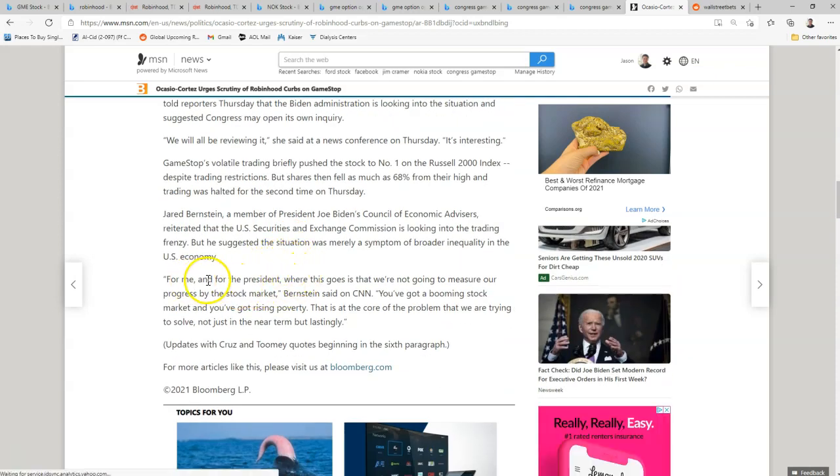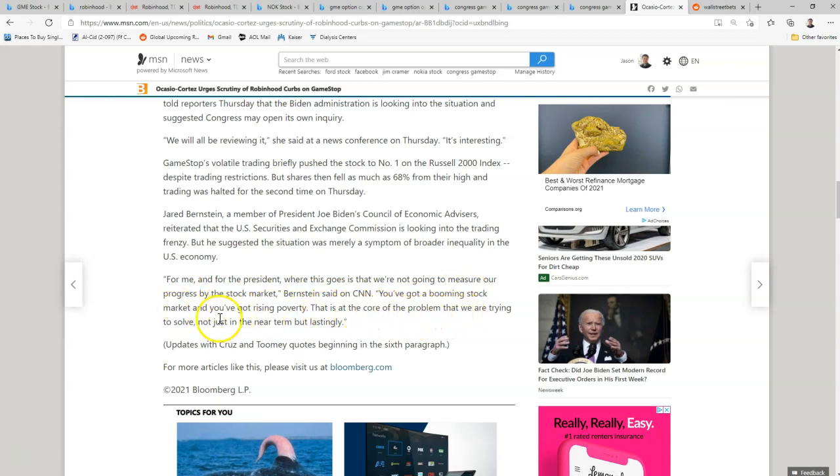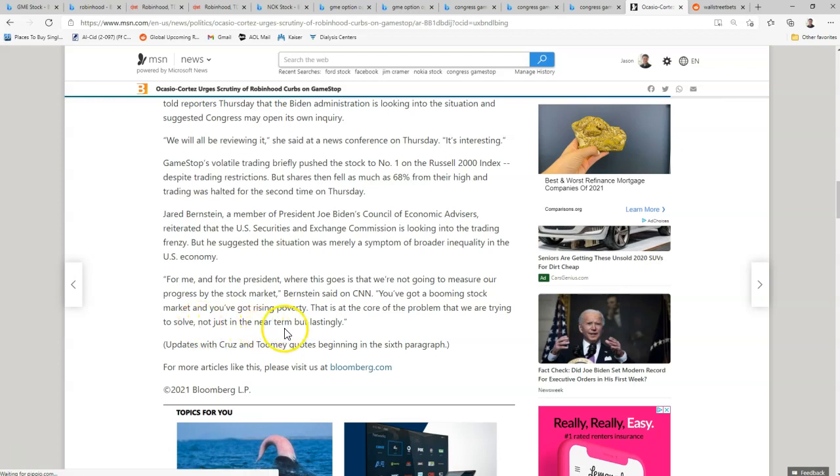For me and for the president, where this goes is that we're not going to measure our progress by the stock market. You've got a booming stock market and you've got rising poverty. This is at the core of the problem that we are trying to solve, talking about inequality in the United States of America, not just in the near term, but lastingly. And so this was hailed by the retail investors, the everyday Joes, me and you, that we were actually robbing the rich.